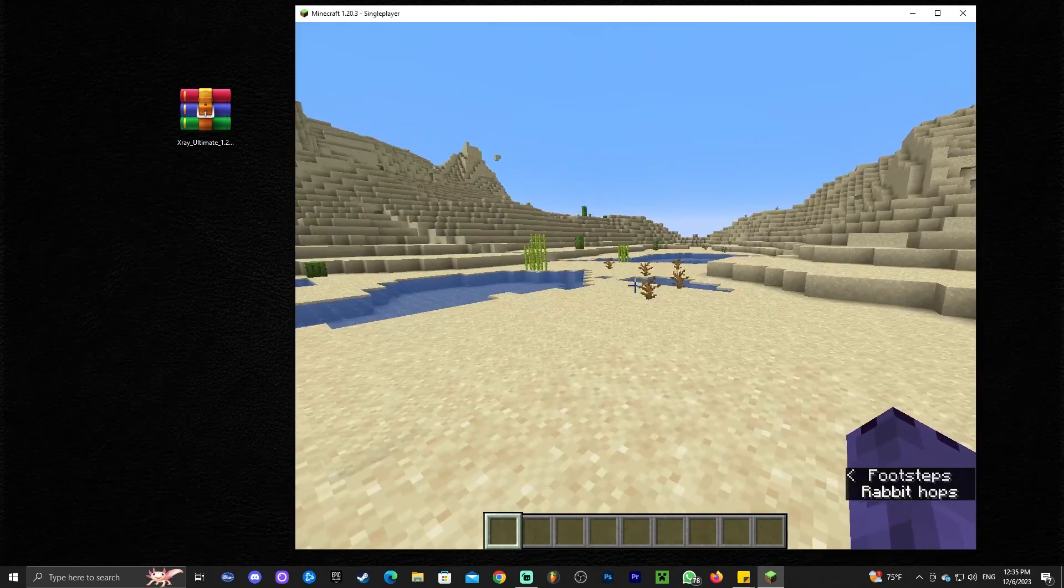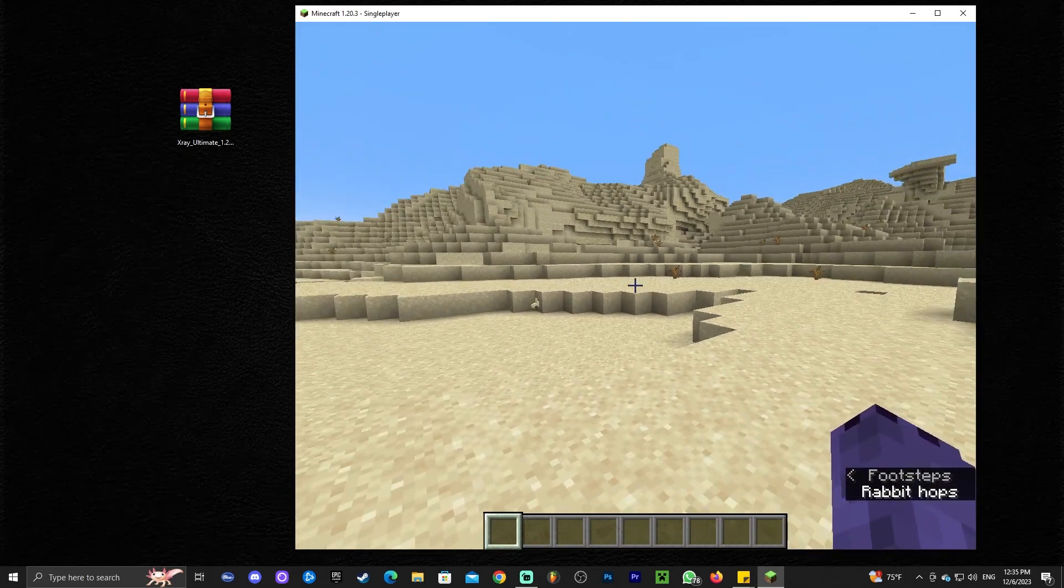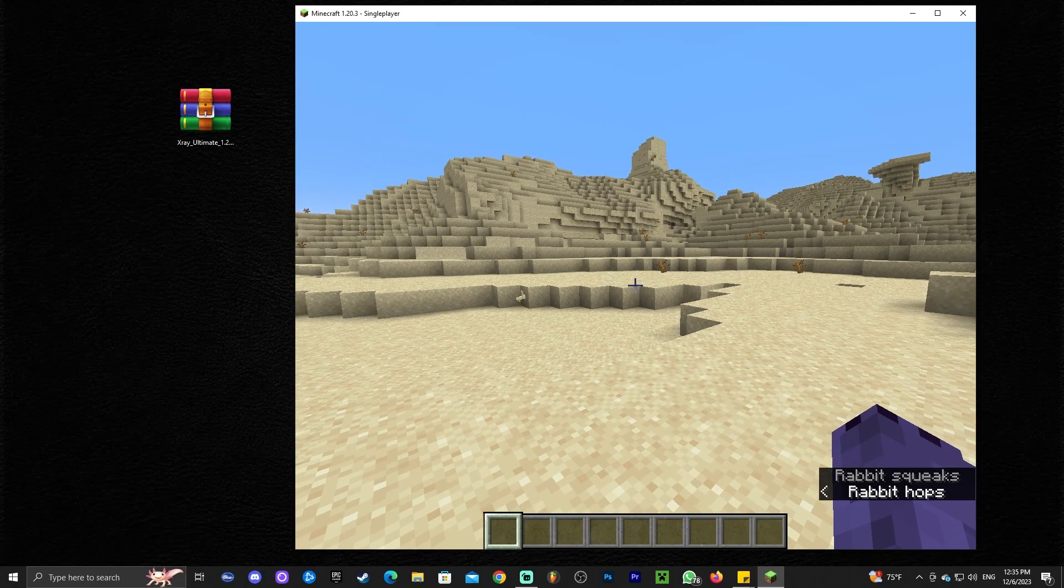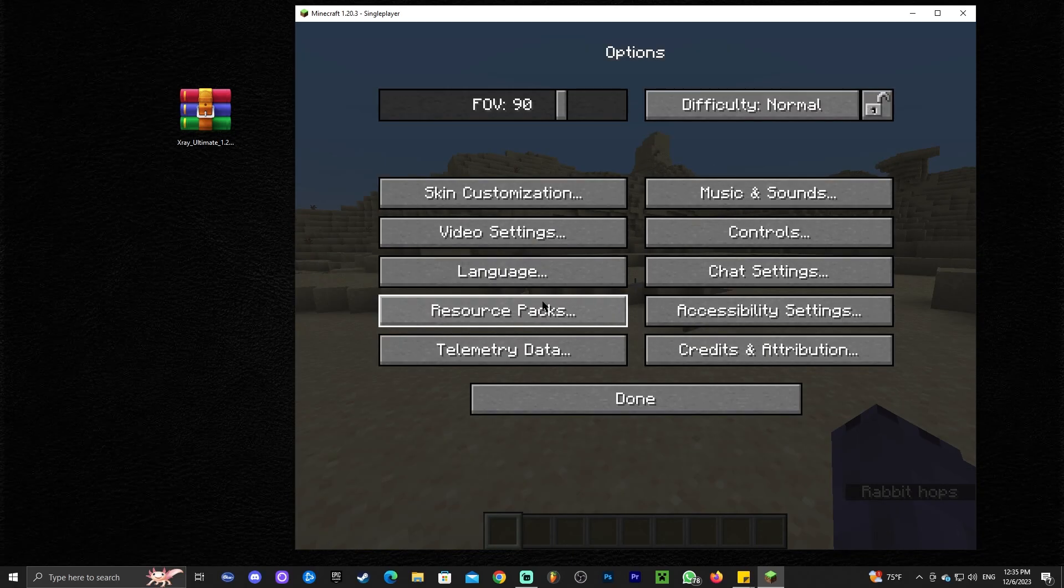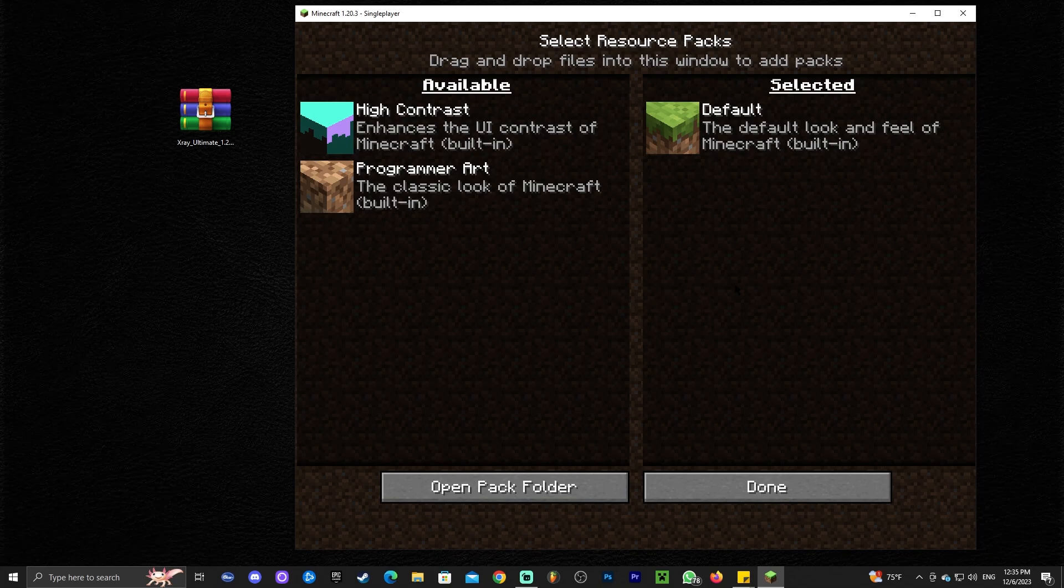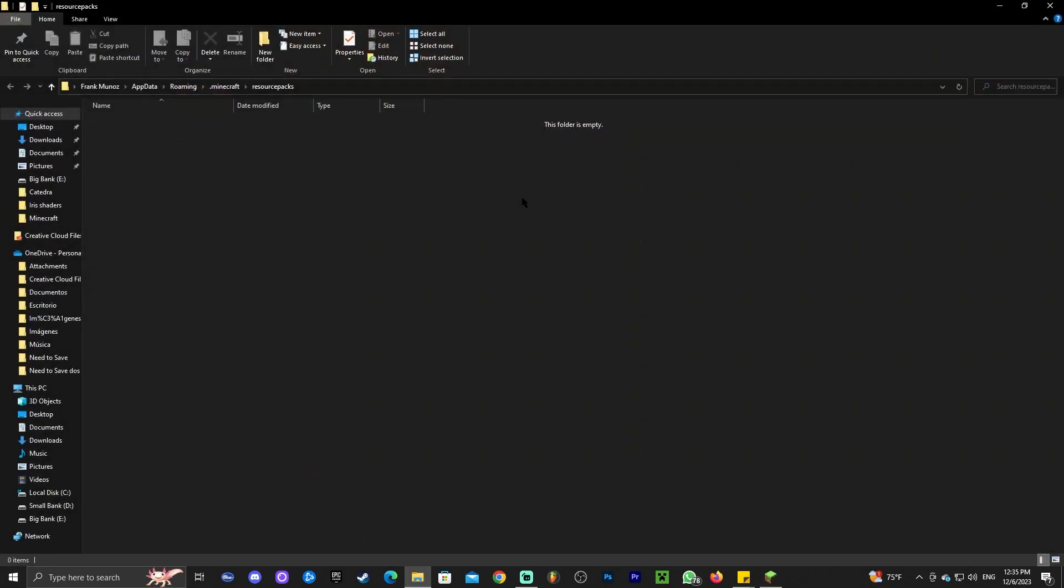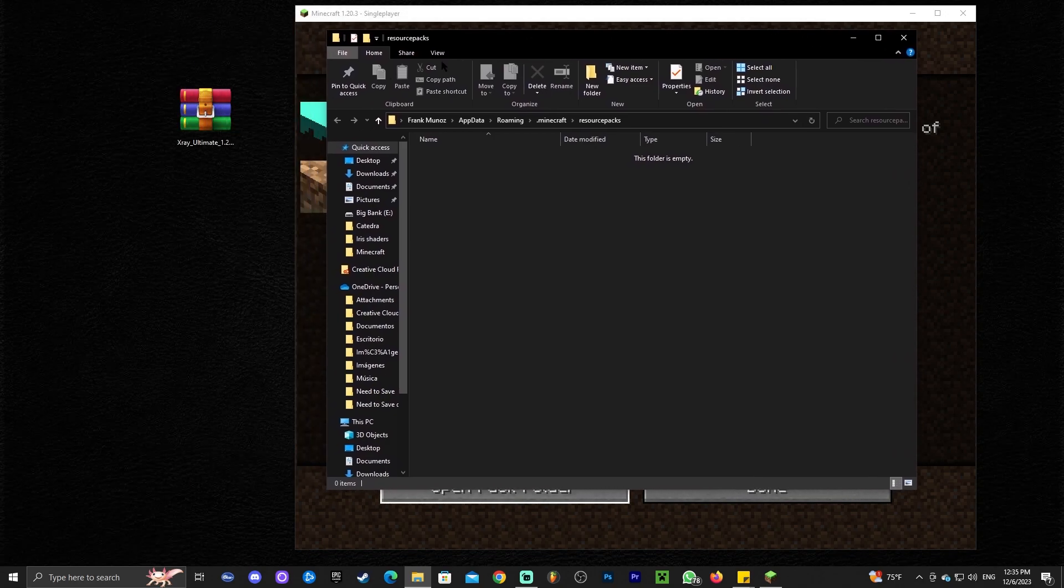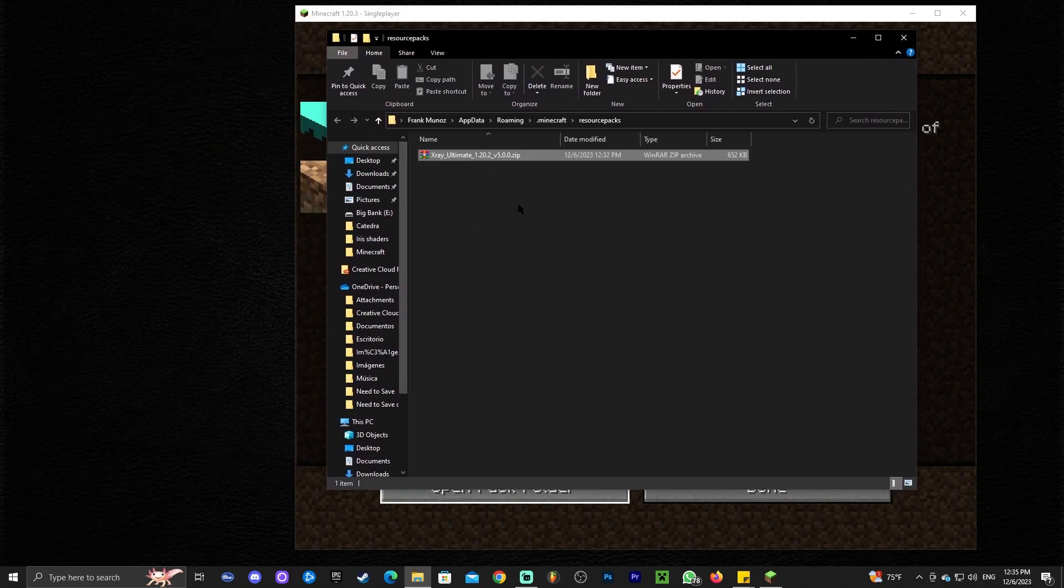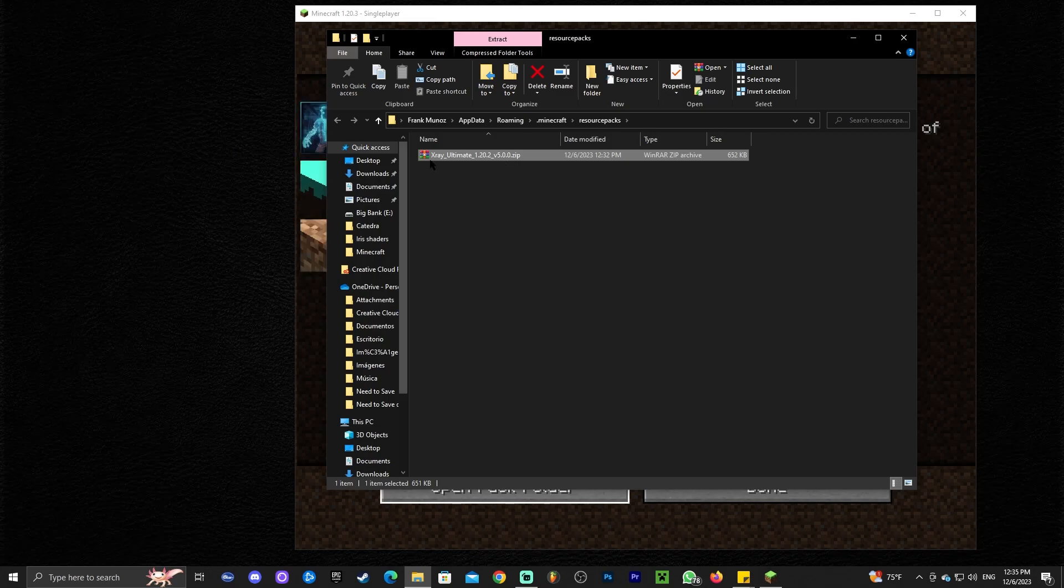As you can see the world has opened. How do we add the X-Ray? All you gotta do is press Escape, head over to Options, click on Resource Packs. Once Resource Packs is open, this is what you should see. Go ahead and click where it says open pack folder.